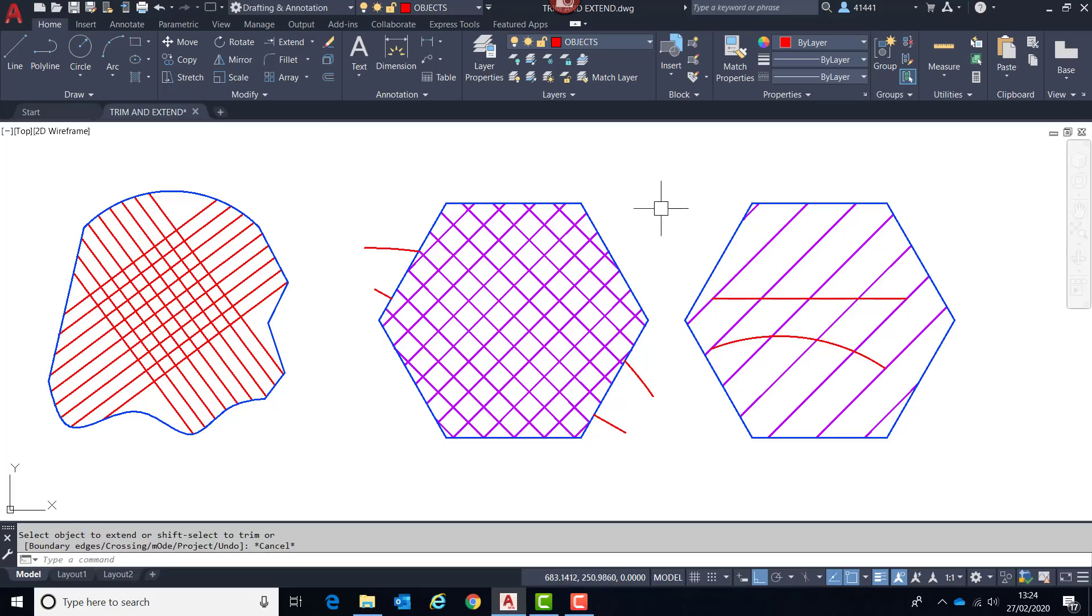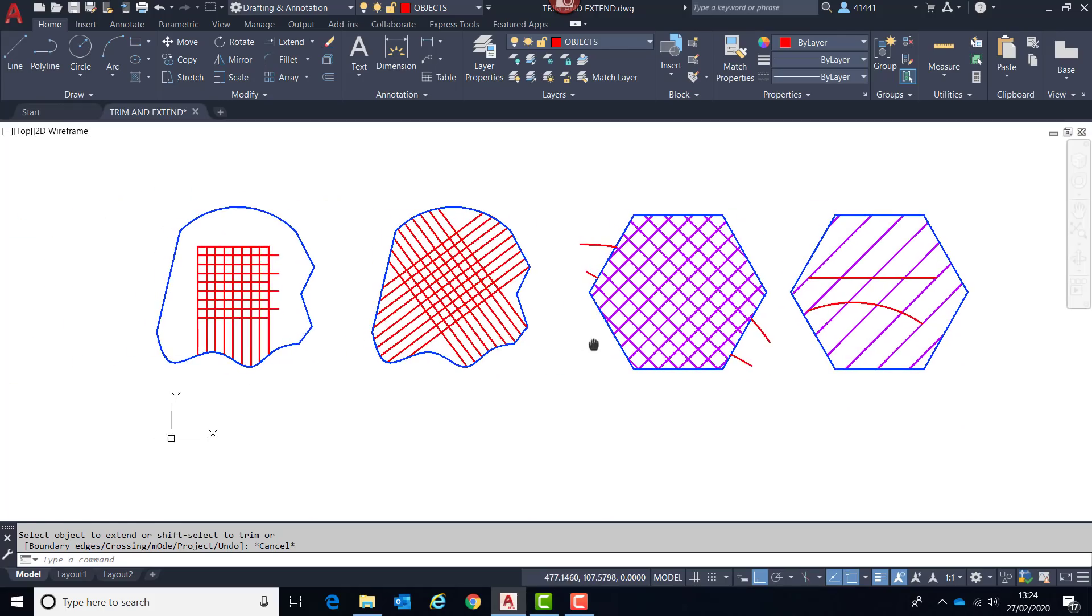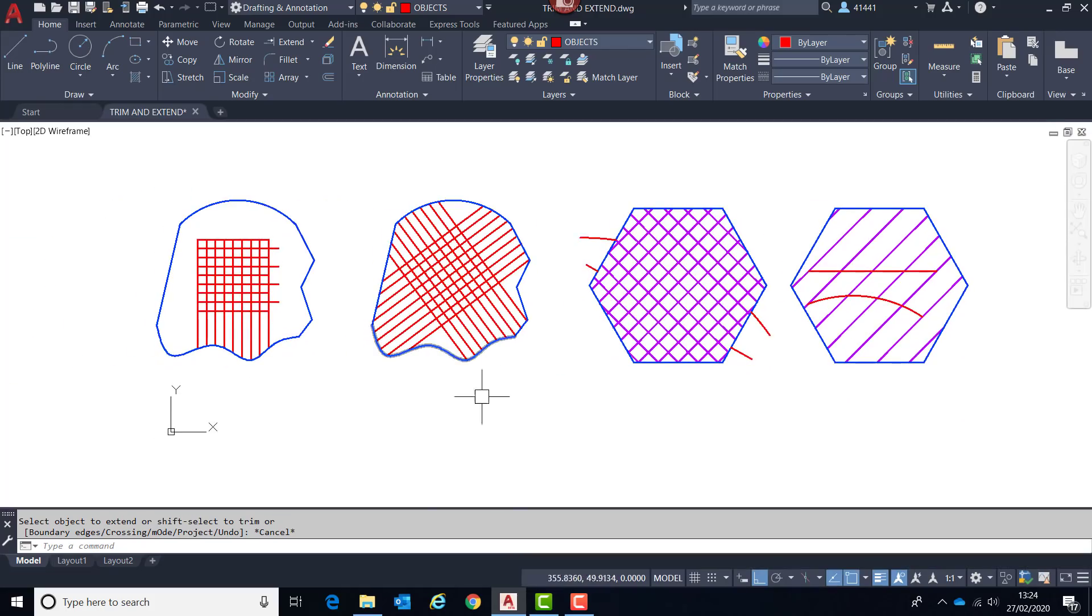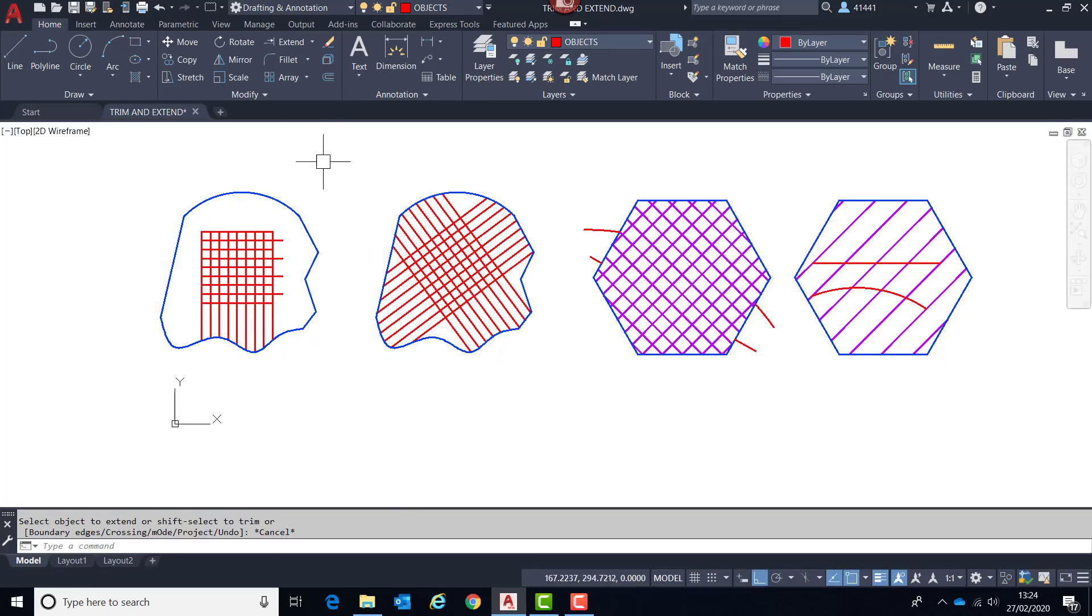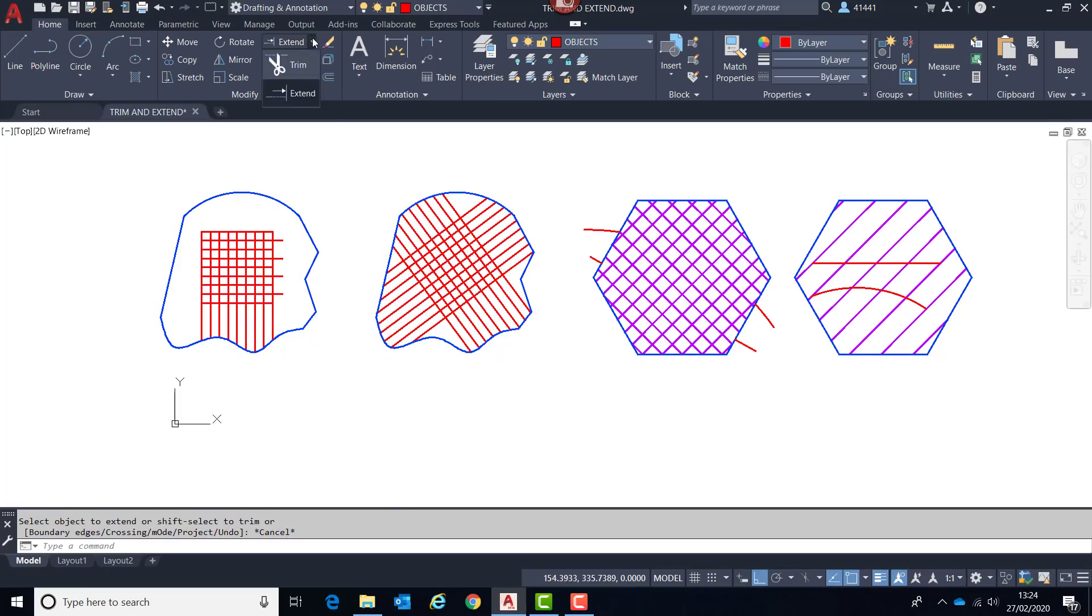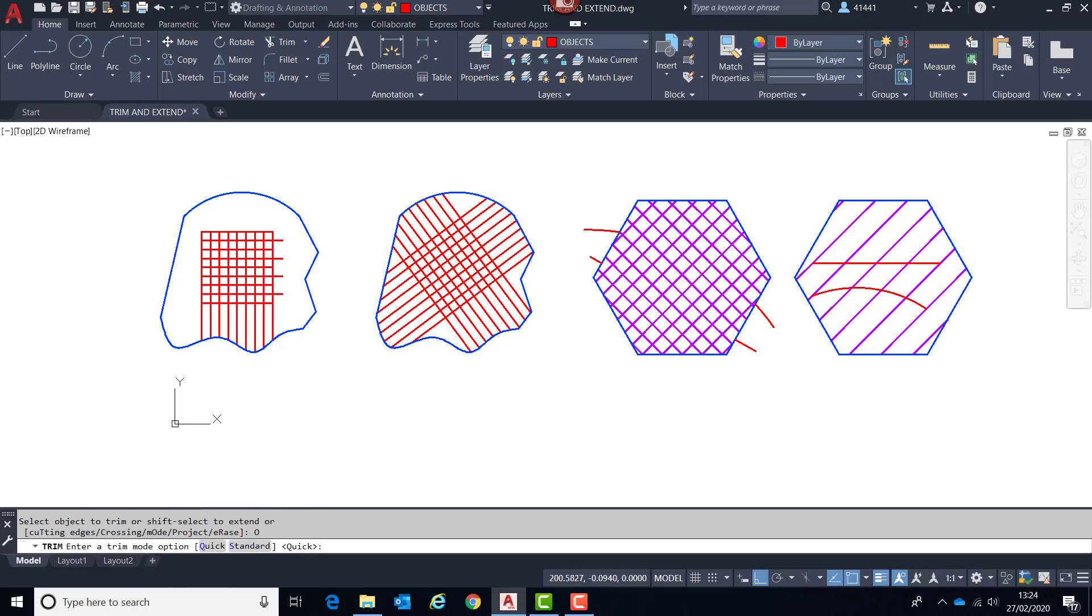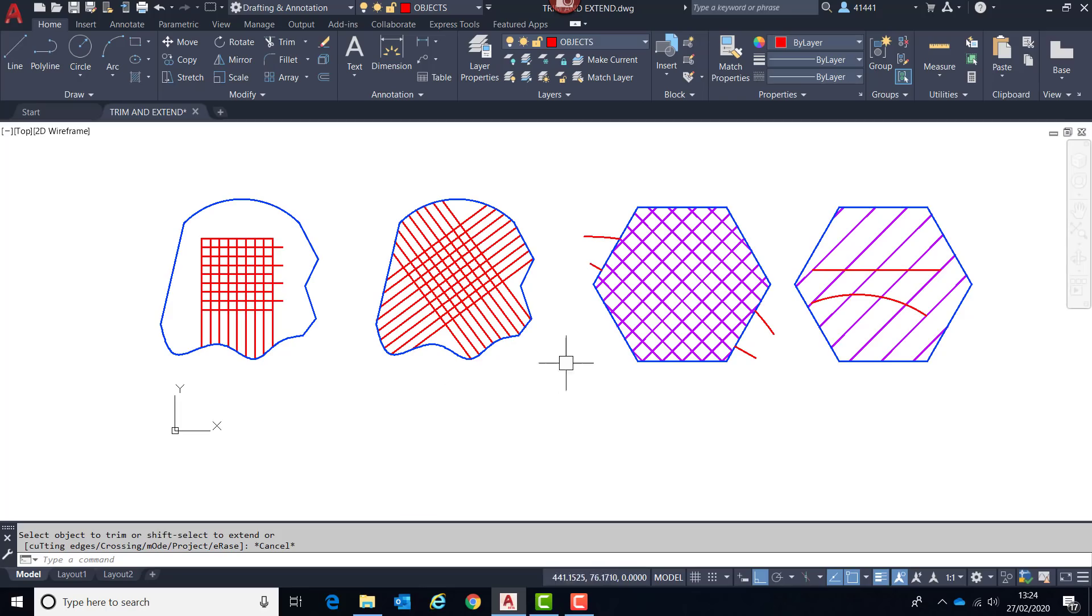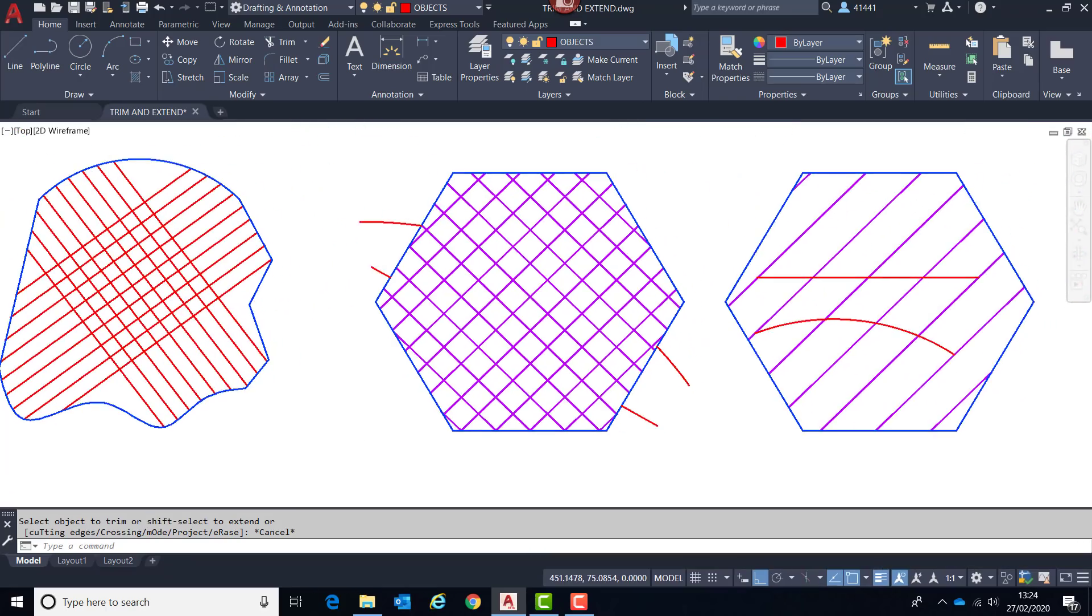Now if none of these changes meet your requirements or you're not happy with them, you can of course set the command back to the standard way of working simply by choosing mode. You can switch it from quick to standard. And also if you do have a requirement to trim your lines to your actual hatch pattern lines, then there is a new system variable called trim edges which can be set to zero, which will make this achievable.